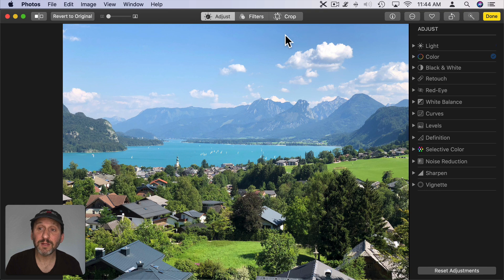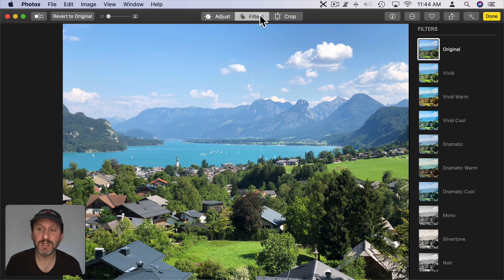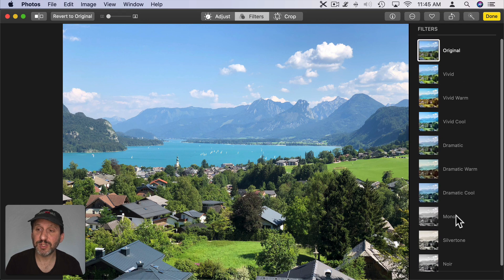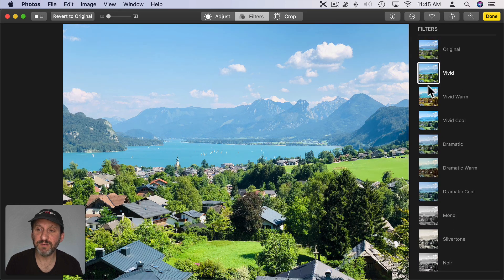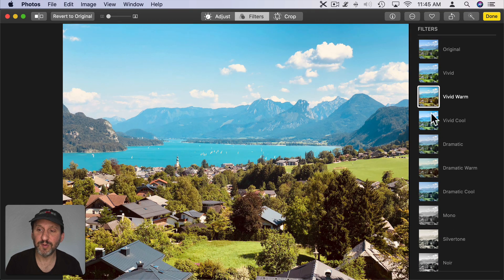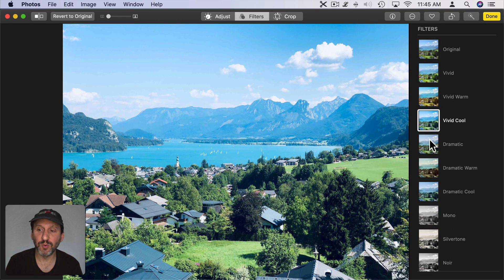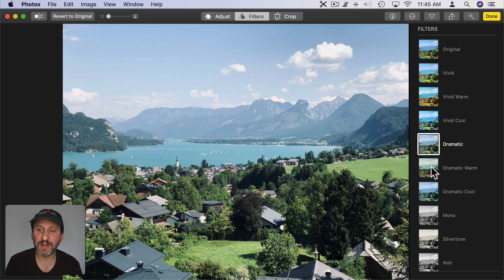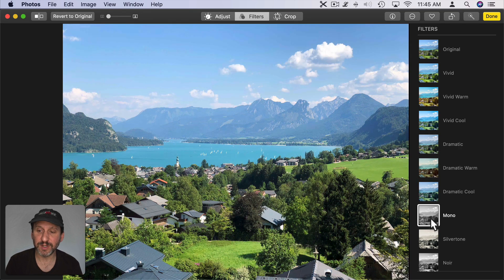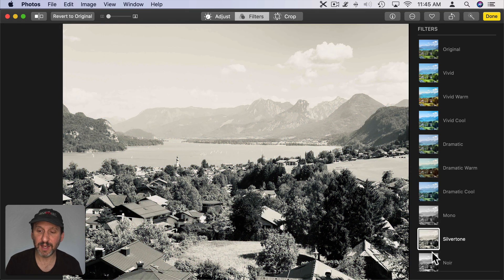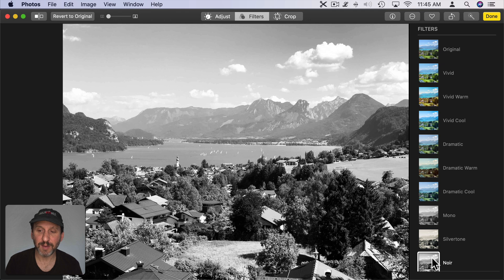Now if you want to get a little artistic with your photo you can go to Filters. There's a small set of filters that you could use. You can choose, for instance, Vivid, Vivid Warm, Vivid Cool, Dramatic, Dramatic Warm, Dramatic Cool, and several different grayscale options.